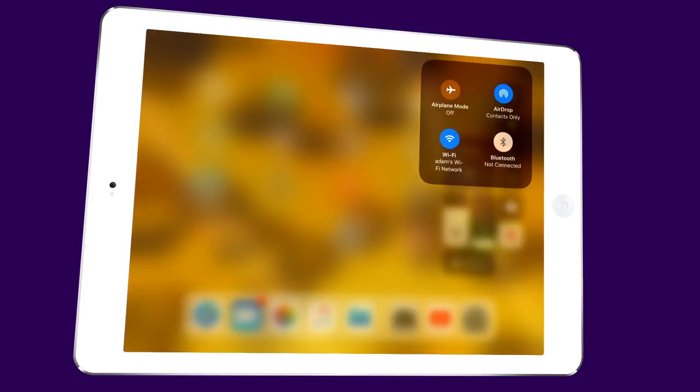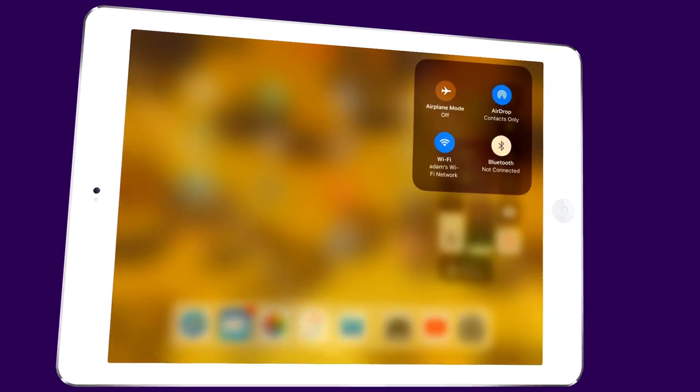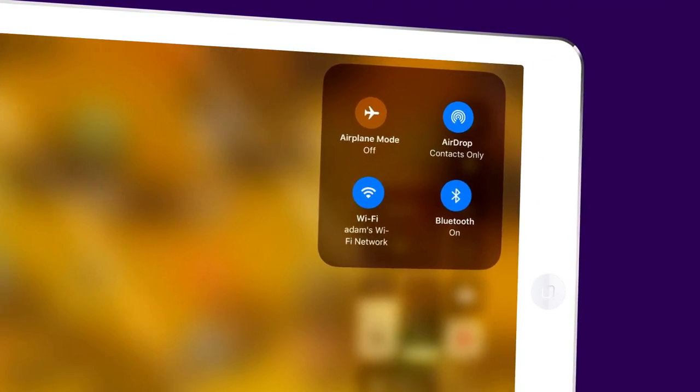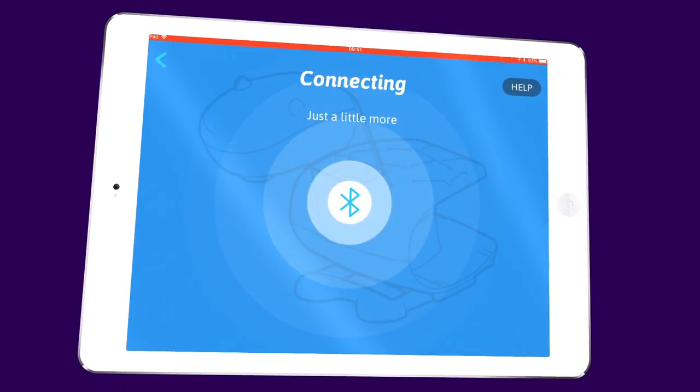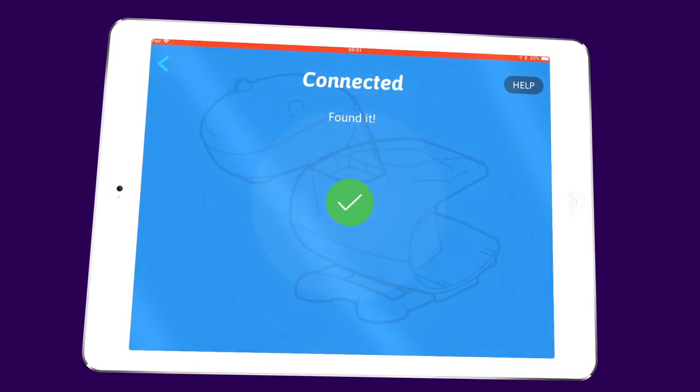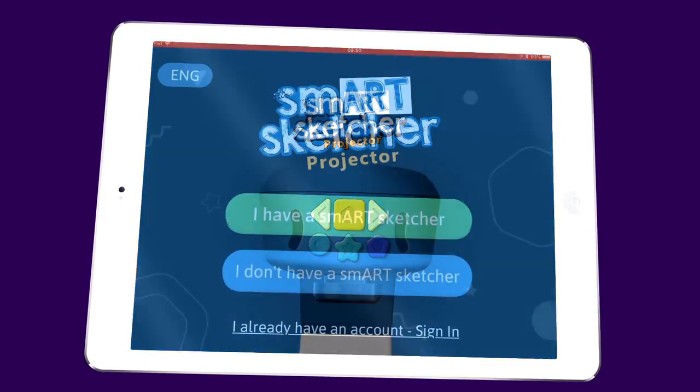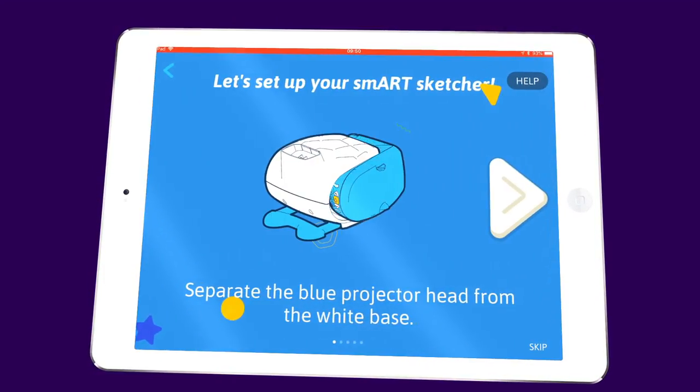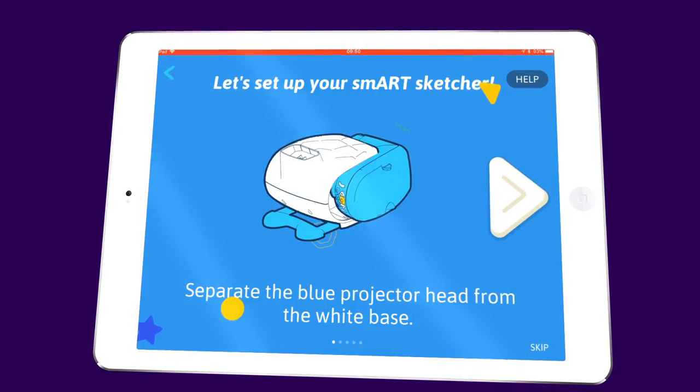Make sure that the Bluetooth on your tablet or phone is enabled. This is how you'll be sending photos to SmartSketcher. Open the app. It will show you instructions on how to set up your SmartSketcher.